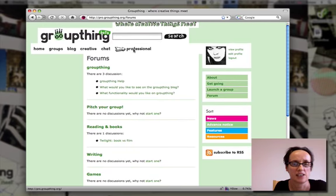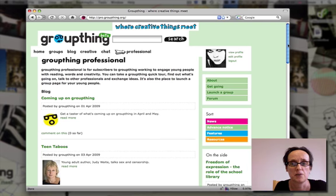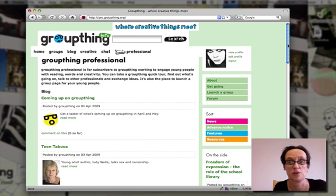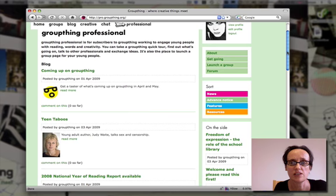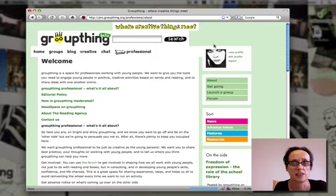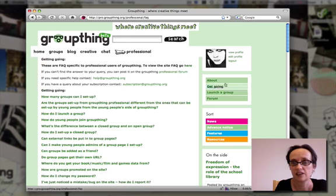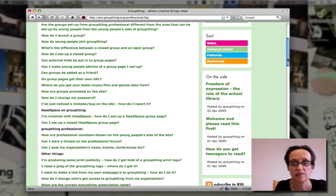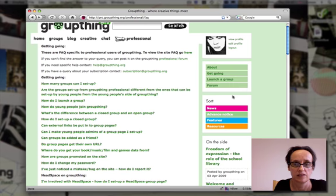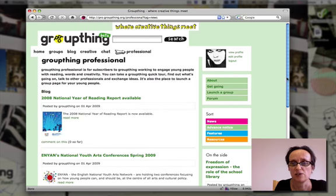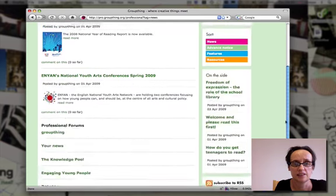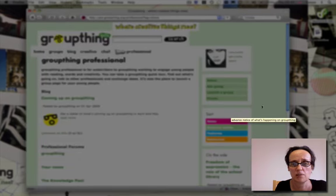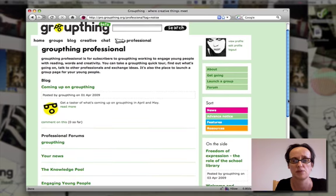Subscribers to the site get access to the professional side, which is hidden from young people. If you subscribe, this is where you'll start. As professionals, we stay on this side while young people manage the other side. As a professional subscriber, you can find more information about the site, access your own FAQ, launch a group from the professional side, and get additional functionality in your group pages. There's also a professional blog with news about upcoming things you might want to be involved in and advance notice of what's coming up on Groupthink.